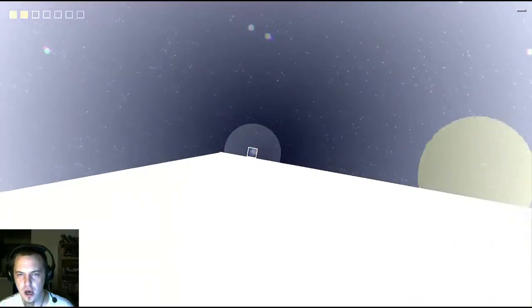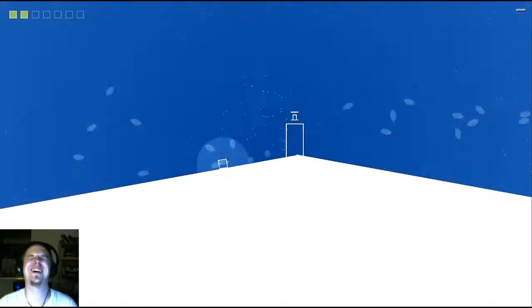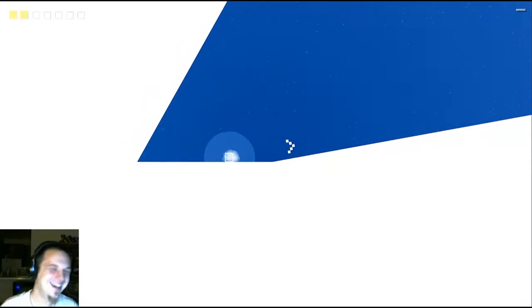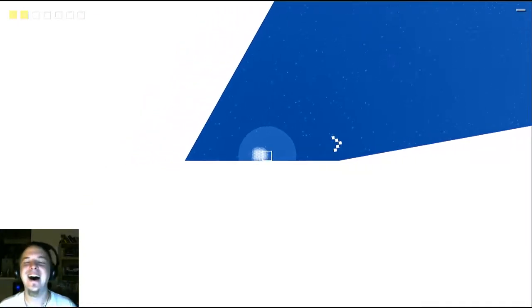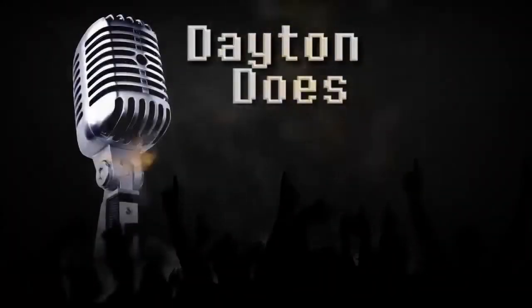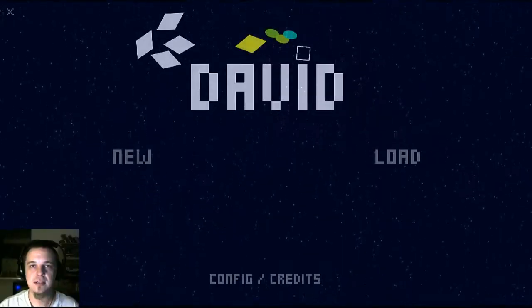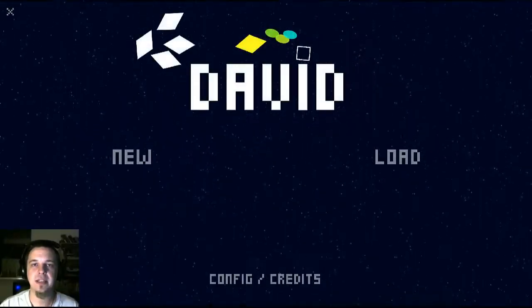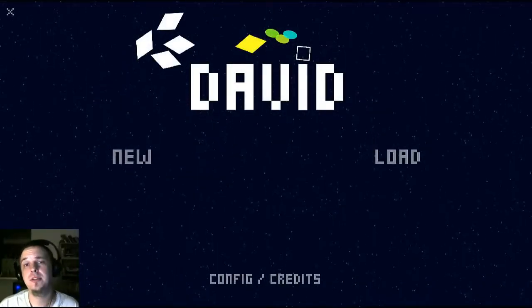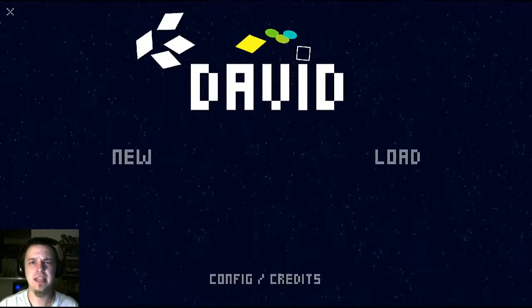Kamehameha! Oh David! Hello friends, my name is Brandon Dayton. I am your humble narrator, and welcome to David.